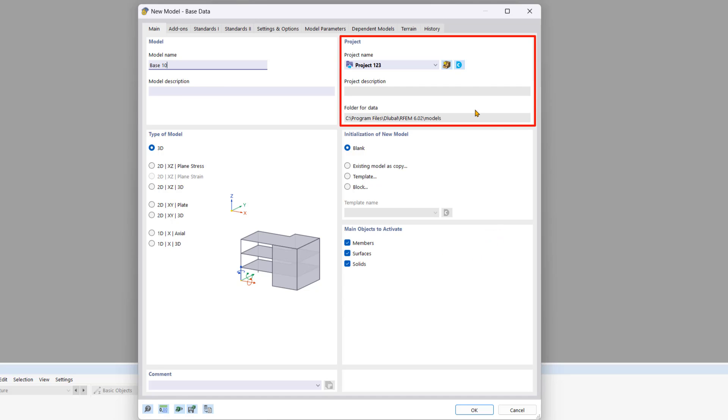In the project area, you can assign the new model to an existing project or create a new project. For this tutorial, we won't create a project.